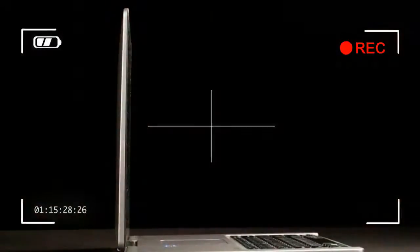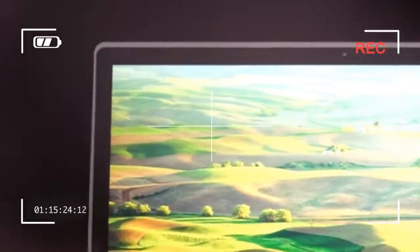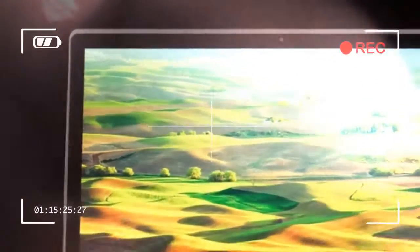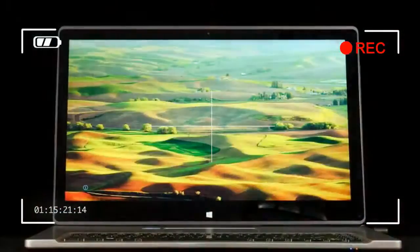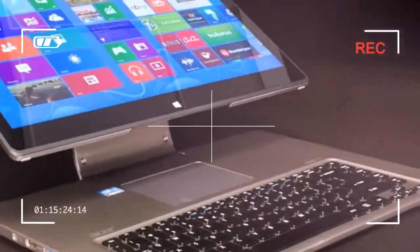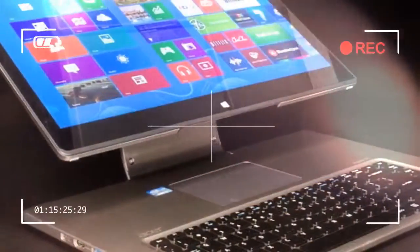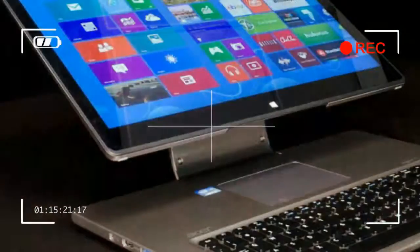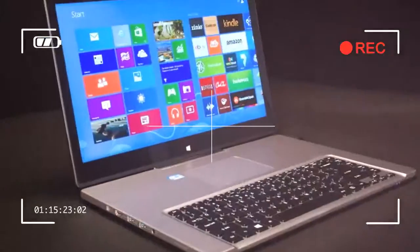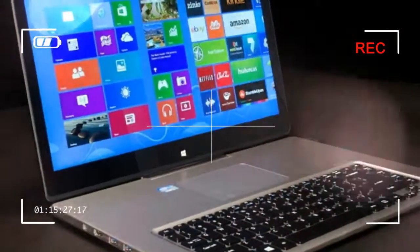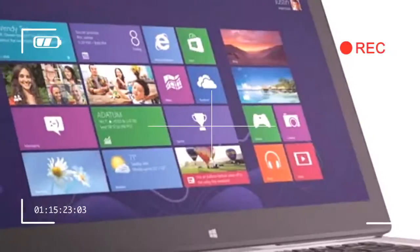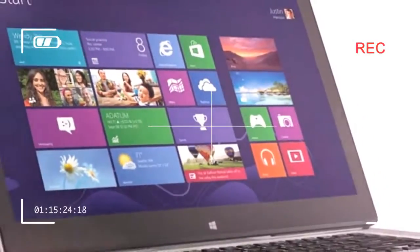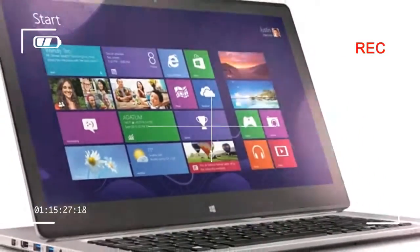Taking the Aspire R7 out of its packaging for the first time is an unusual experience. Because it can be used as a tablet, there is an expectation that the R7 will be small, like the company's own tablet.